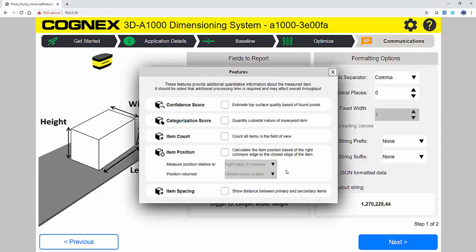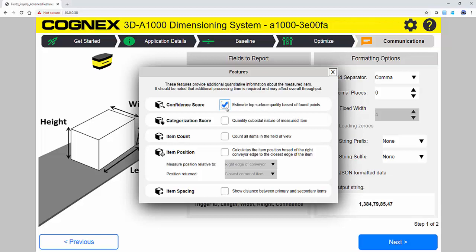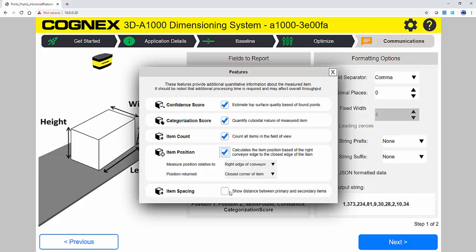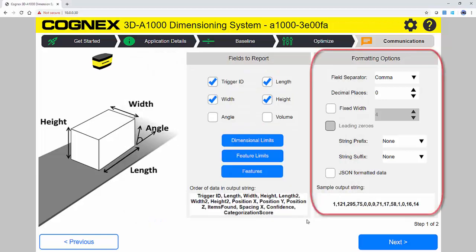The Features button is where you select what additional information you would like about the measured item. You can output the confidence score, categorization score, item count, item position, and item spacing. Under formatting options, there is an easy string builder along with advanced options like JSON formatted data.